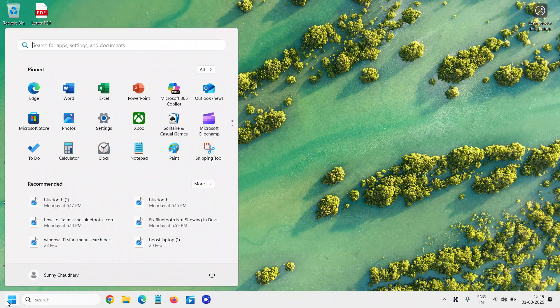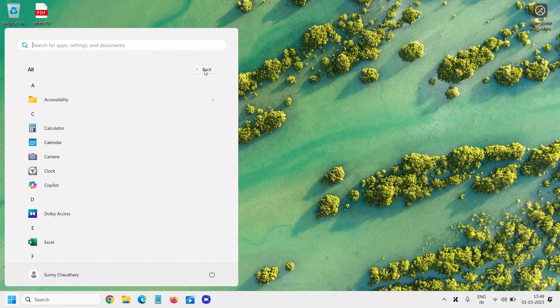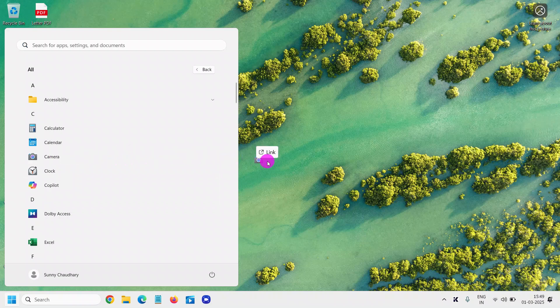You need to go to the Start menu, go to All, and let's say if I want the camera shortcut, I'll simply left-click, hold it, and drag it.